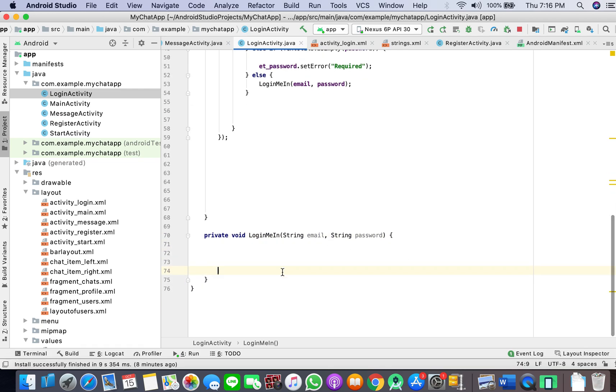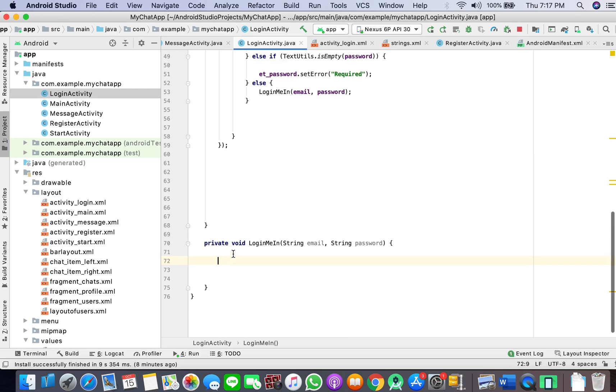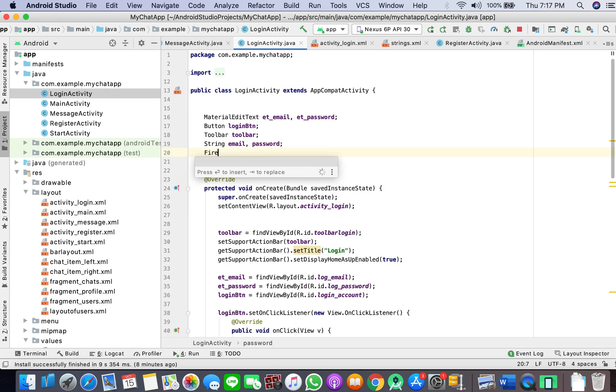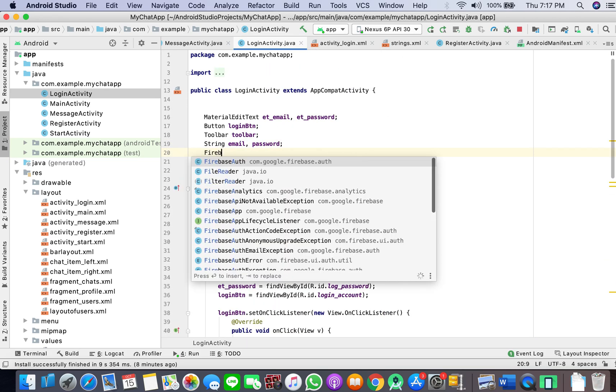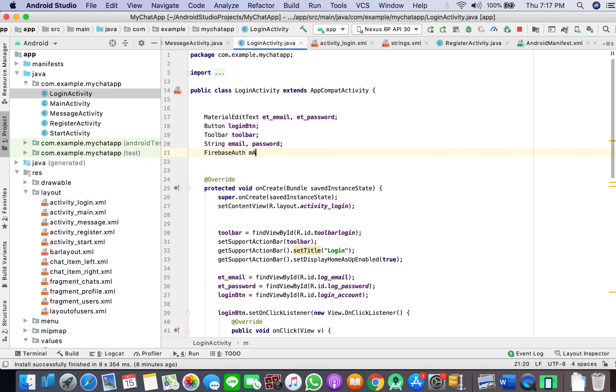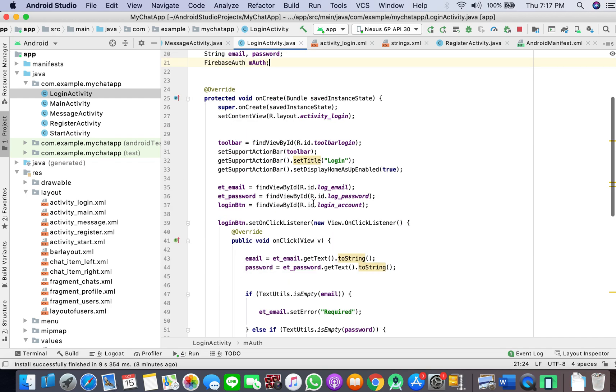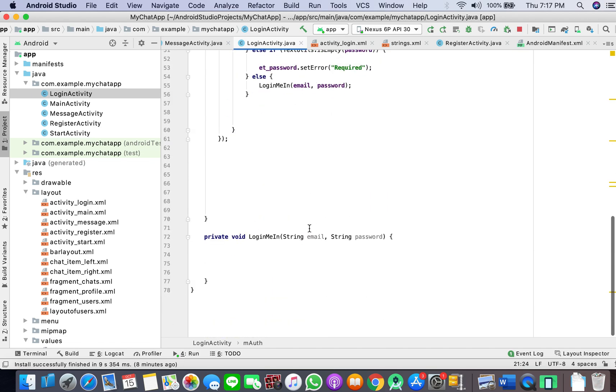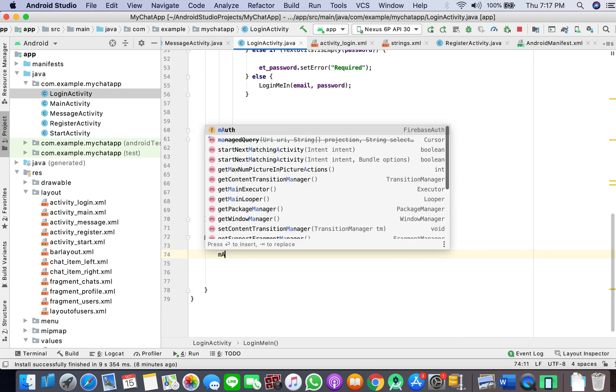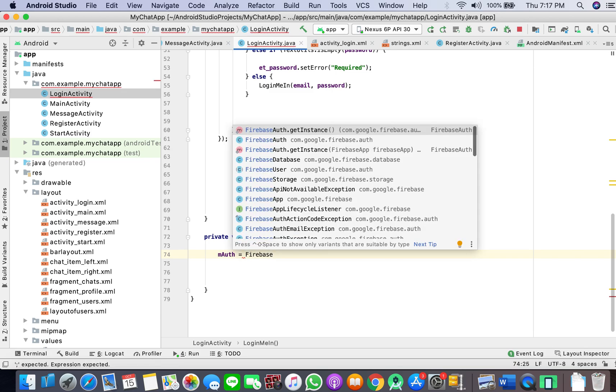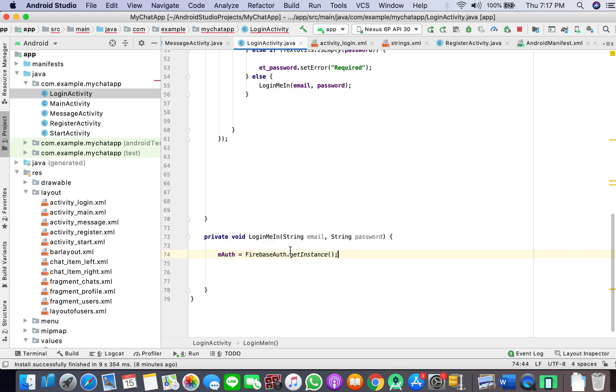Now what we have done is we have created a helper method and we are logging in our chat app. What we'll do here is take another instance of our Firebase authentication class. We can just come in here and Firebase auth get instance, or we can just do it in onCreate, more clear.